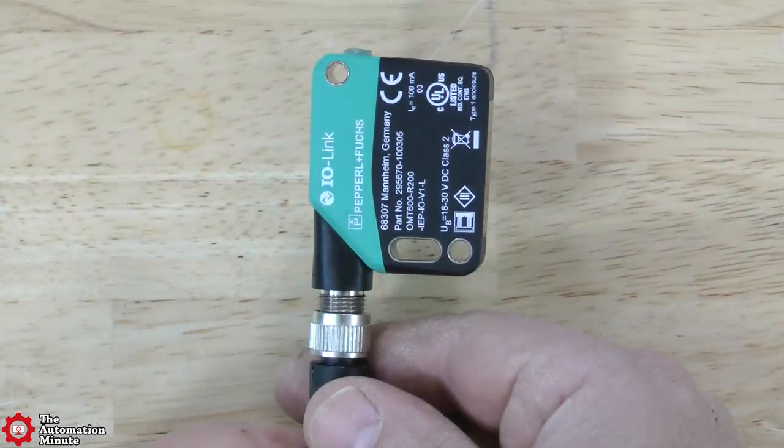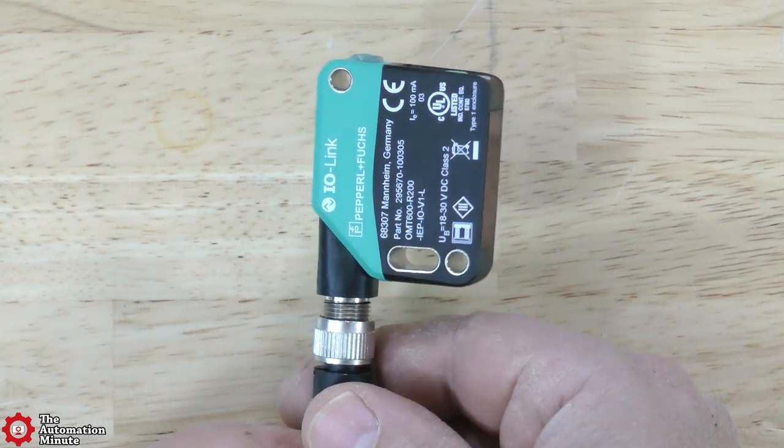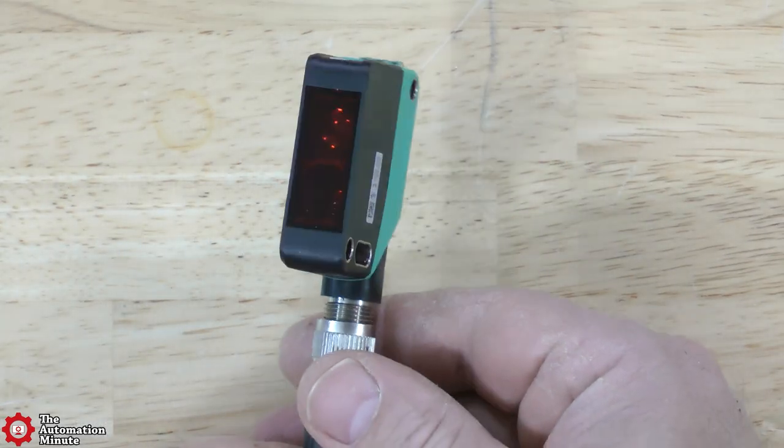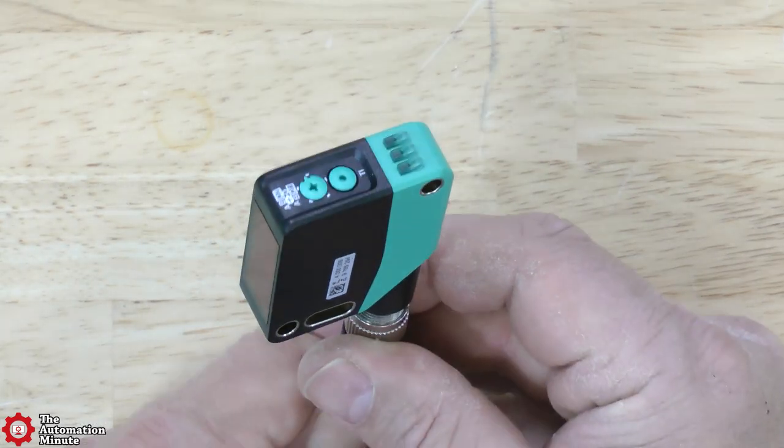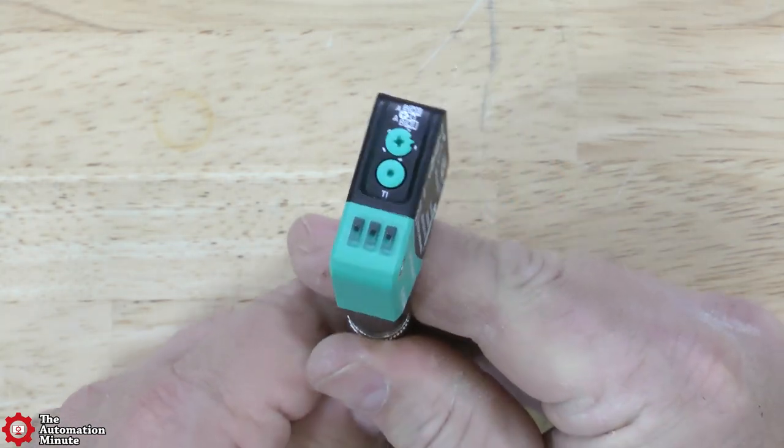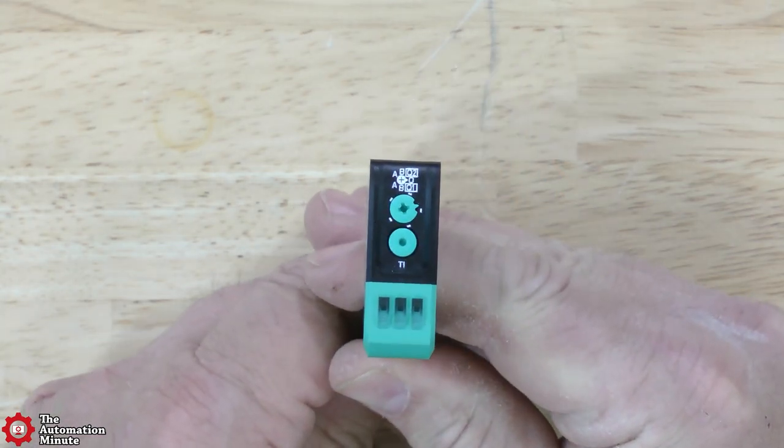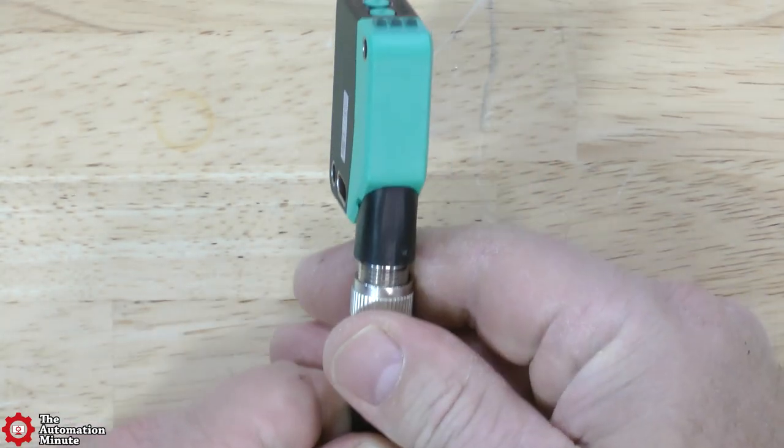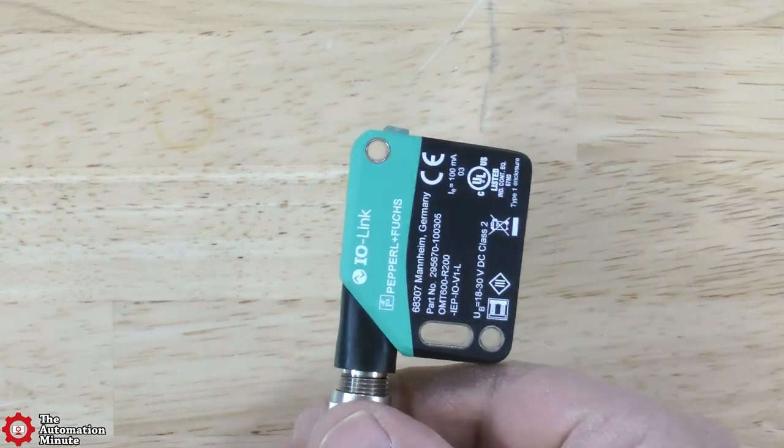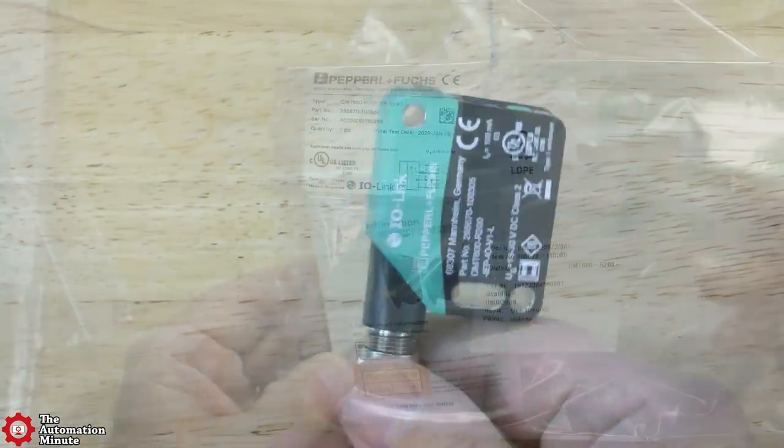The sensor itself comes in a polycarbonate body rated for IP67, 69 and 69K with an operating temperature range of between 10 and 50 degrees C.